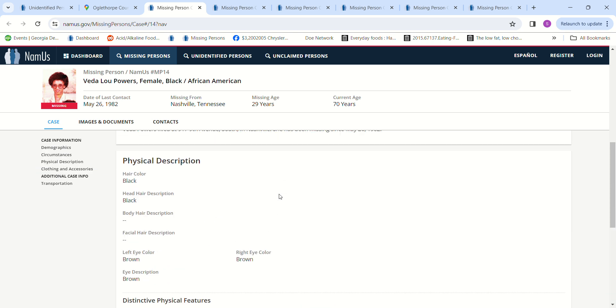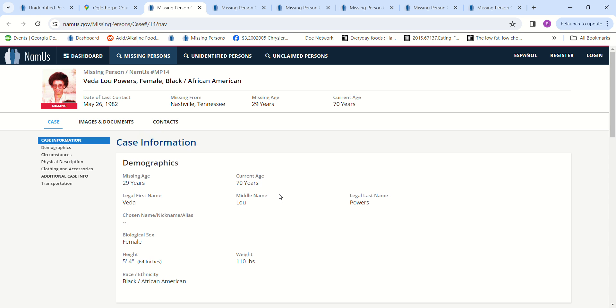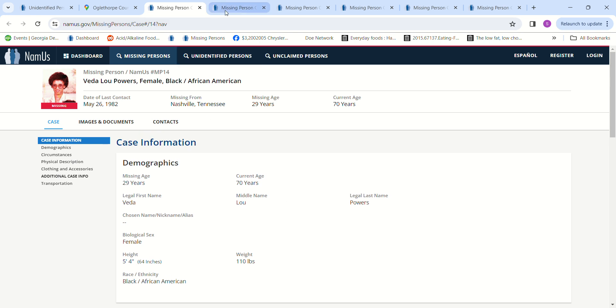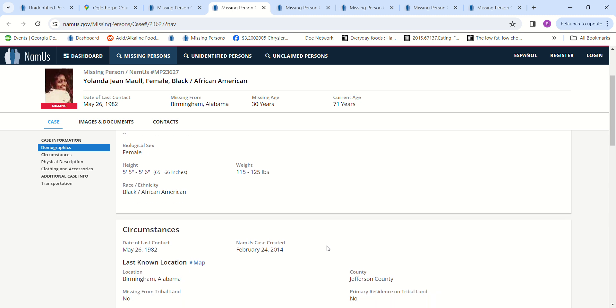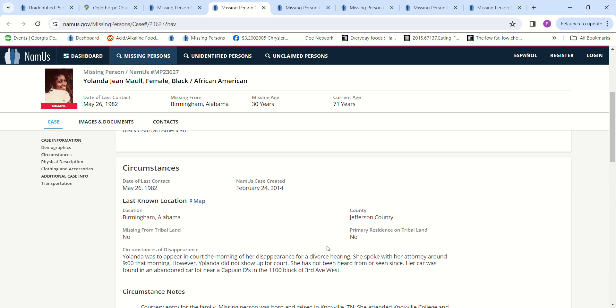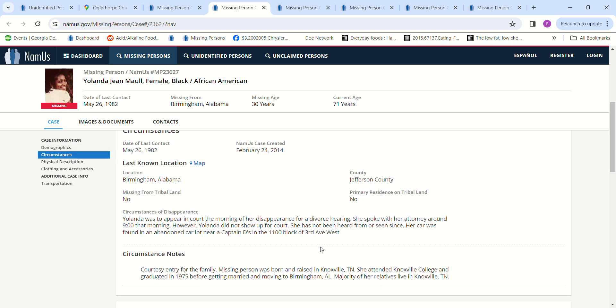We have Yolanda Jean Mall, went missing from Birmingham, Alabama since May 26, 1982. She was 30 years old, 5 foot 5 to 5 foot 6, 115 to 125 pounds. She was to appear in court the morning of her disappearance for a divorce hearing. She spoke with her attorney around 9 a.m.